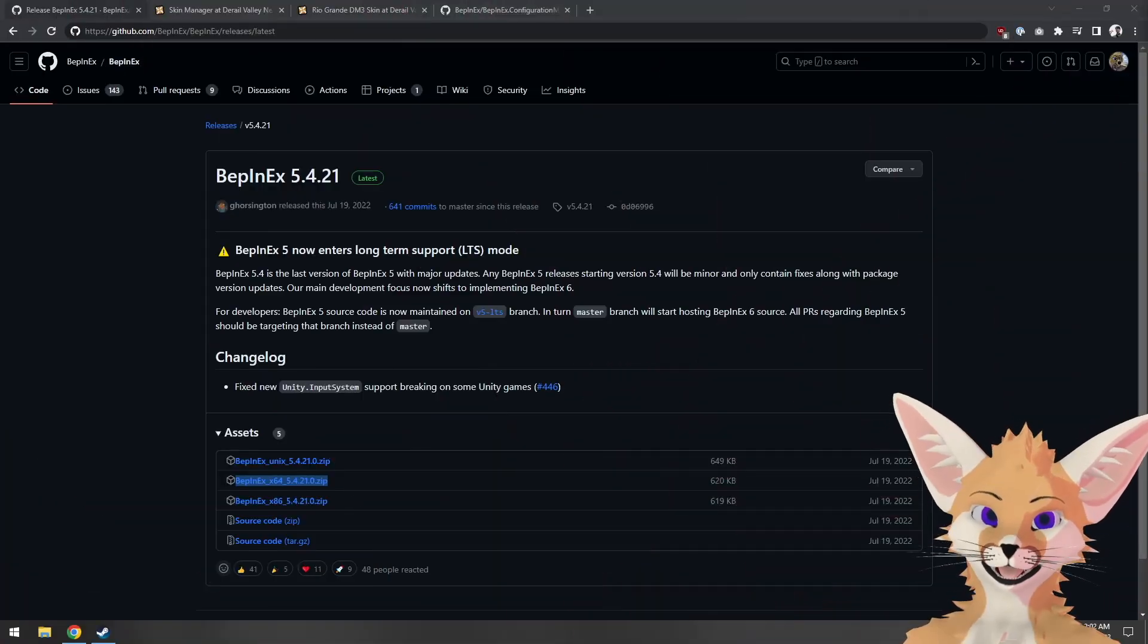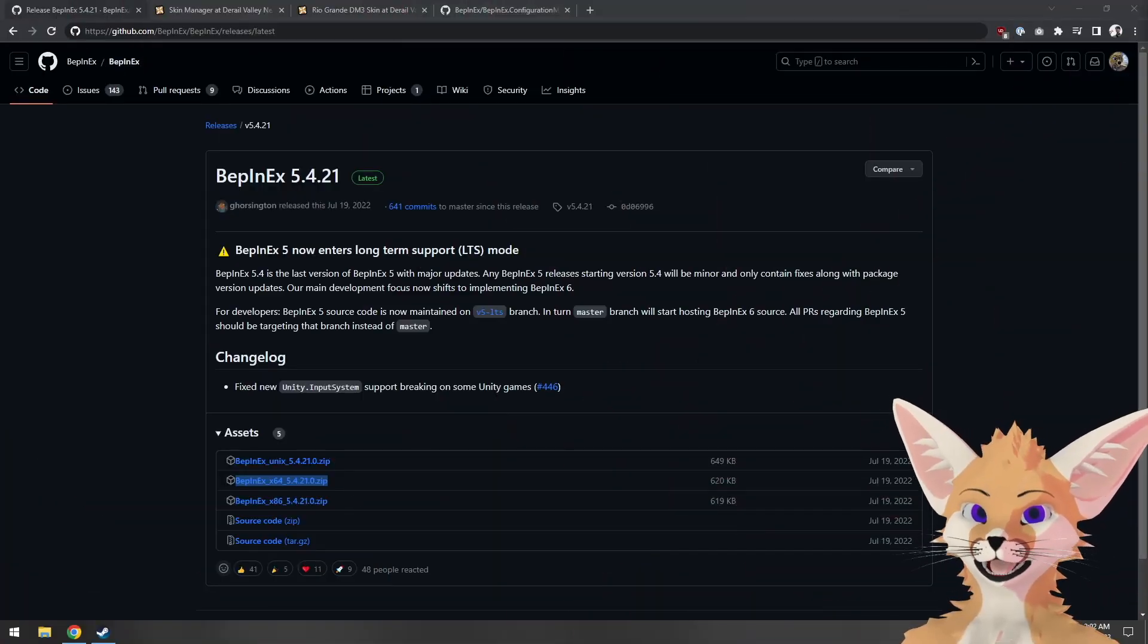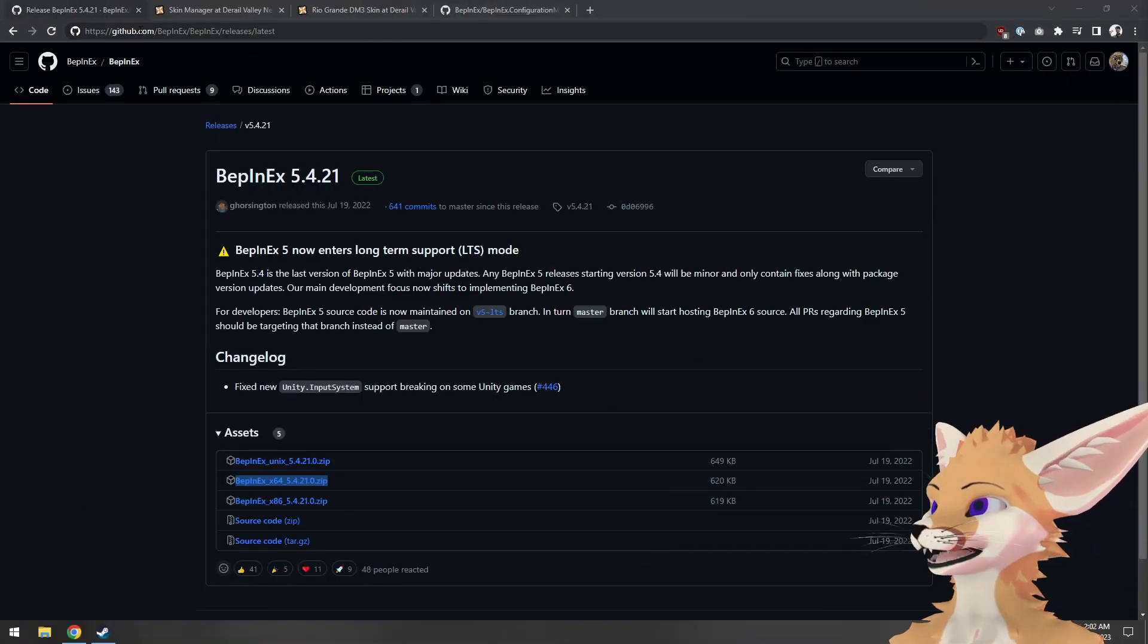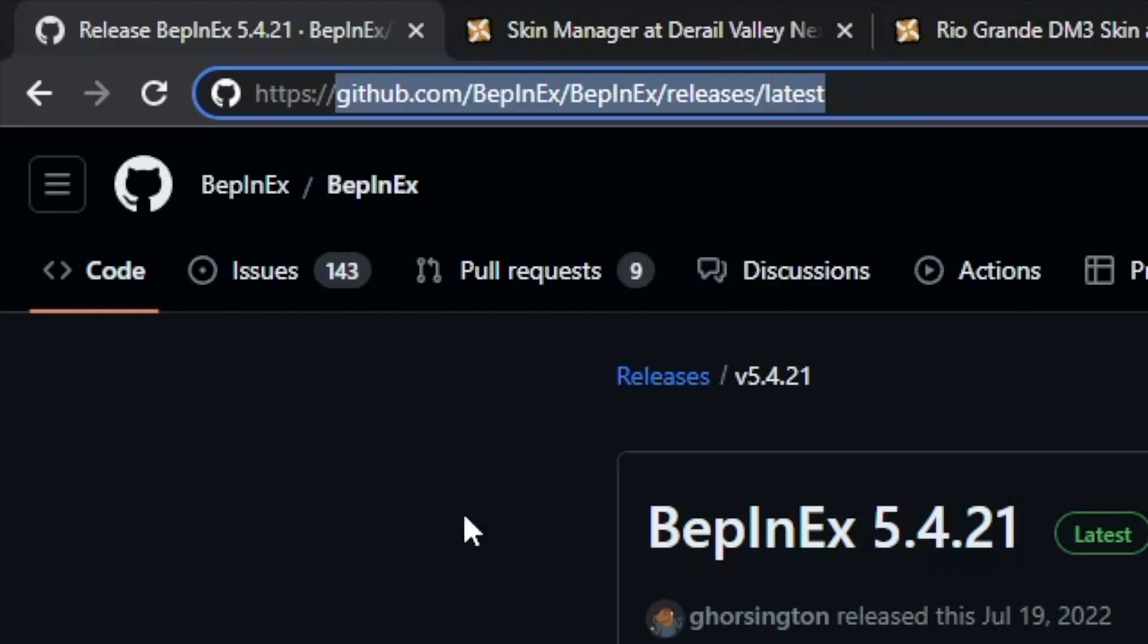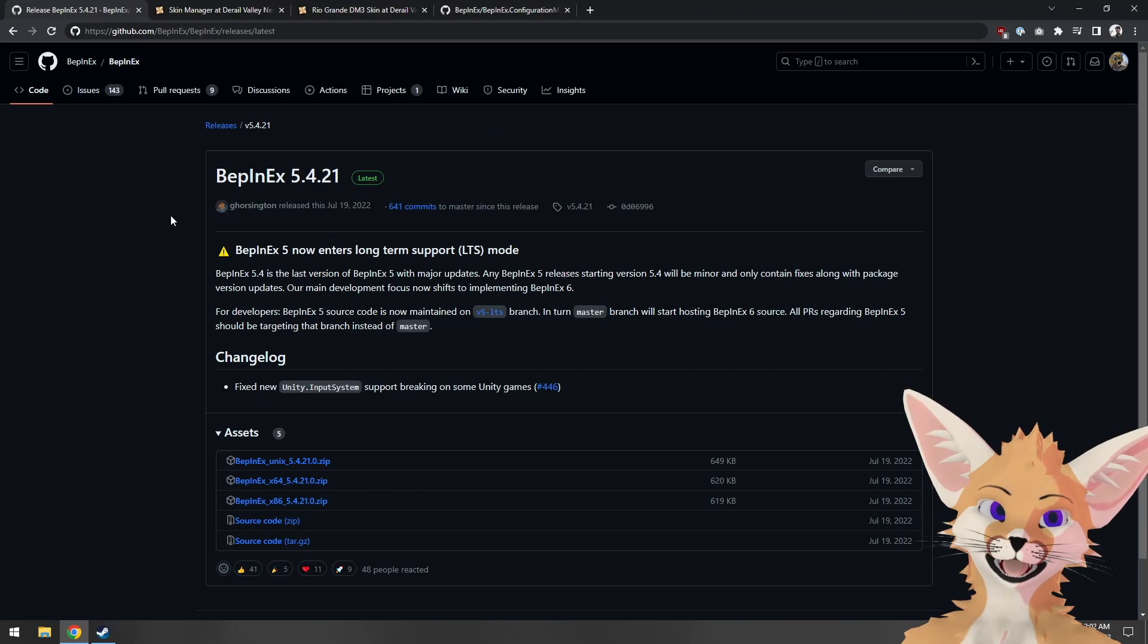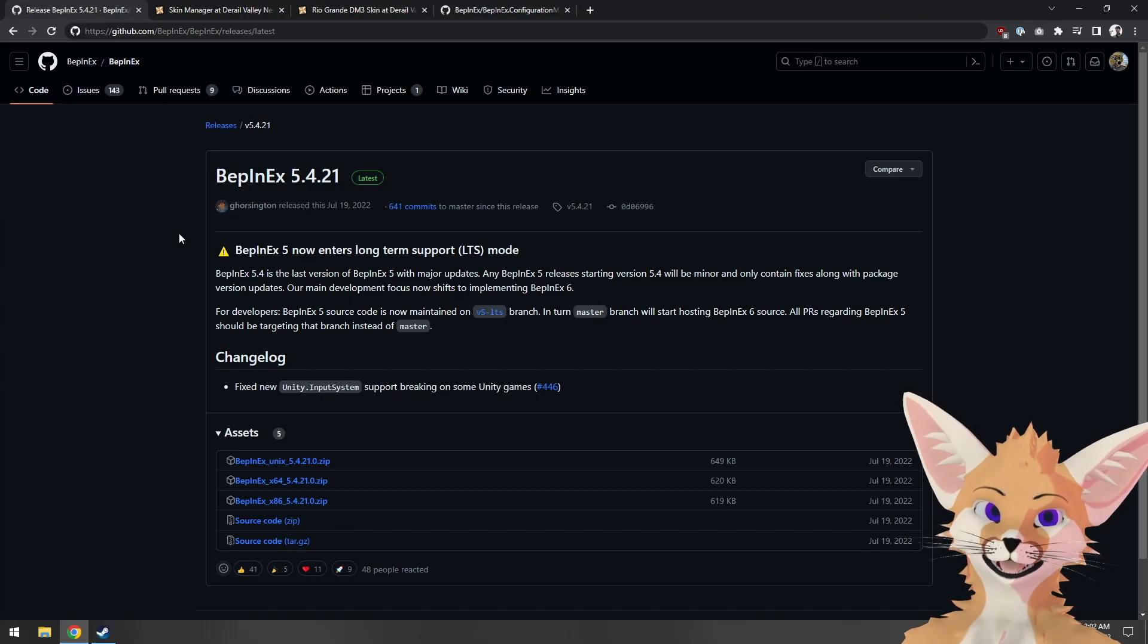To install BepinX, we'll first need to download it. We can find it on GitHub at github.com/BepinX/BepinX/releases/latest, or you can find the link in this video's description.